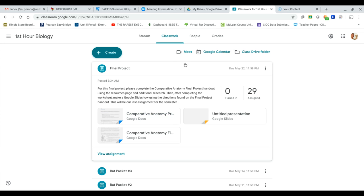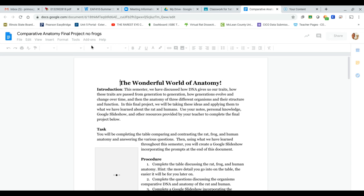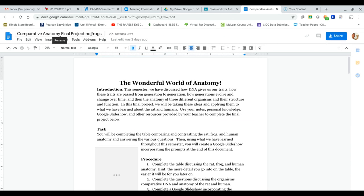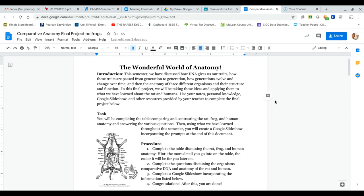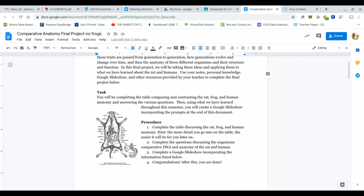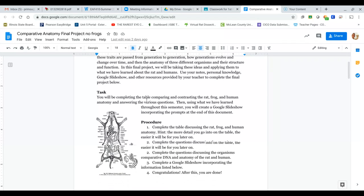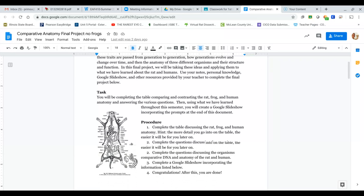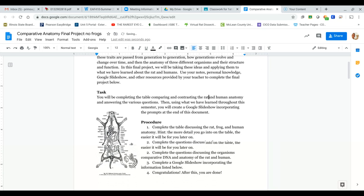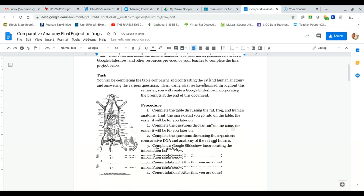So if you click on the comparative anatomy final project, your task is you're going to be completing a table comparing and contrasting the rat and human anatomy and answering the various questions. Then using what you have learned throughout the semester, you will create a Google slideshow incorporating the prompts at the end of this document.